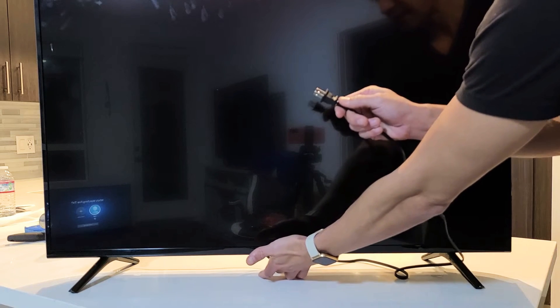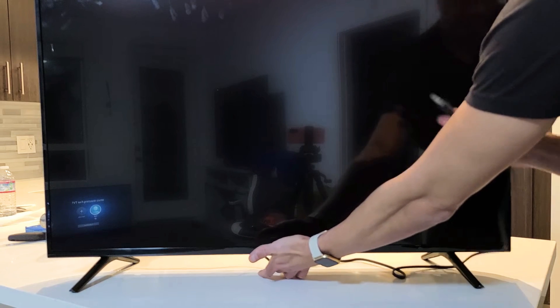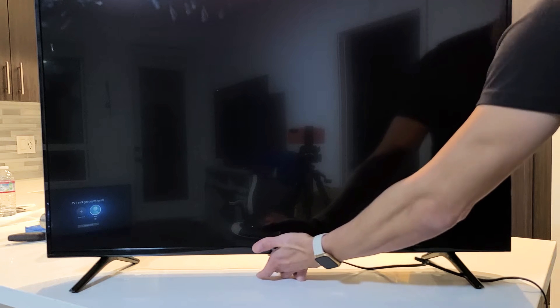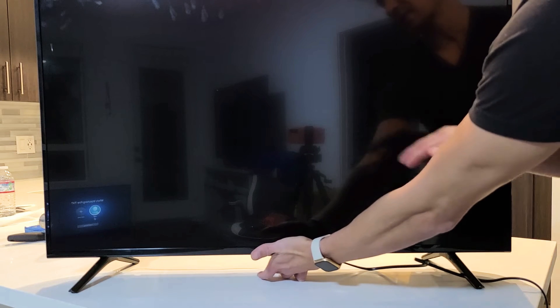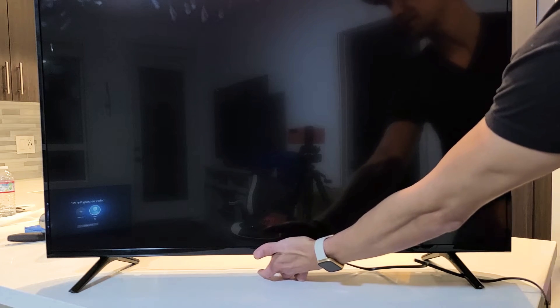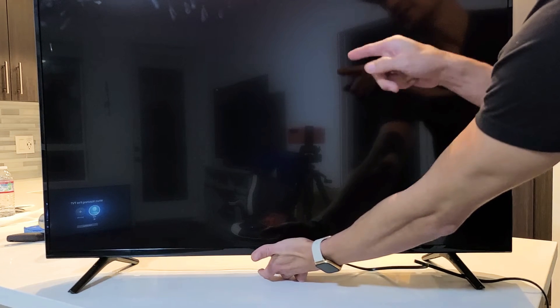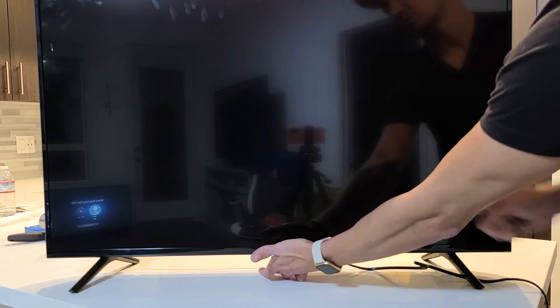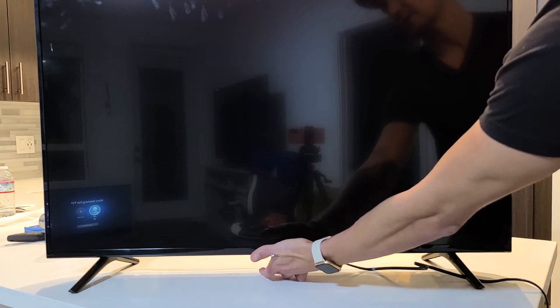Now I'm going to go ahead and plug my TV back in. I'm still holding on to the power button. I'm not going to let go of that power button until I see the Fire TV logo appear on the TV.